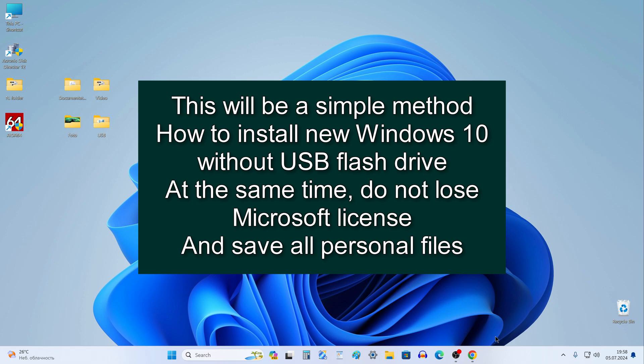Hi everybody, it's Malik again on his channel. Today I will show you how to install the new Windows 10 on a computer or laptop without using a USB flash drive.